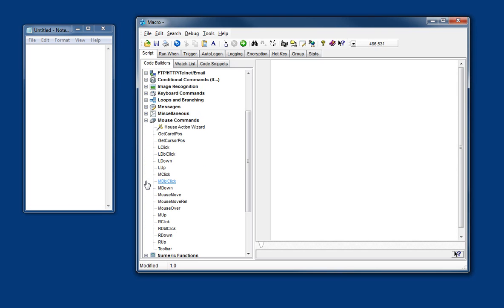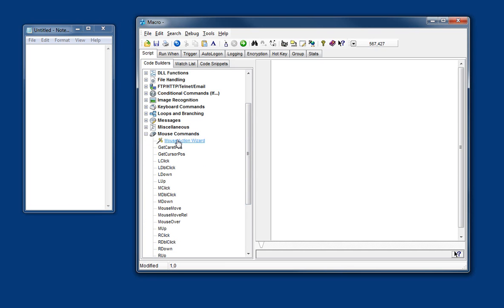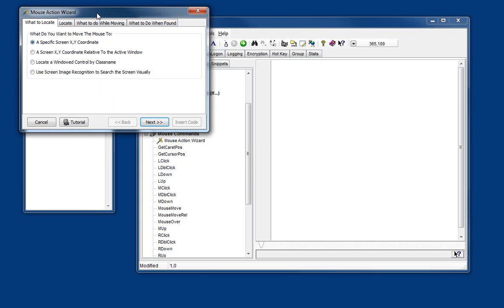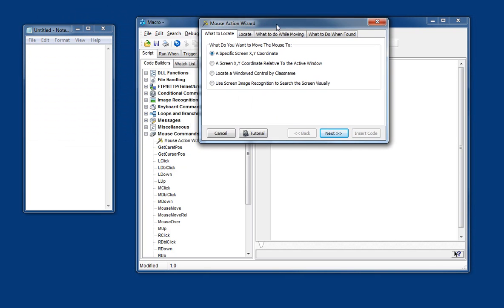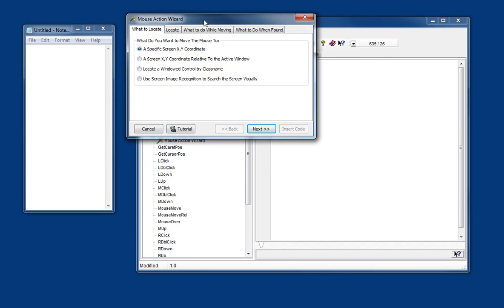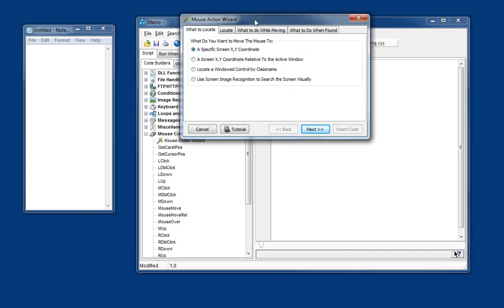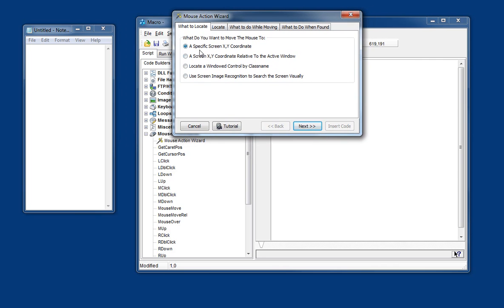So the mouse action wizard can be found in the editor under mouse commands. And this gives us a few ways of quickly creating code that can click the mouse. So to start off with we've got various ways of finding the position that we want to click in.